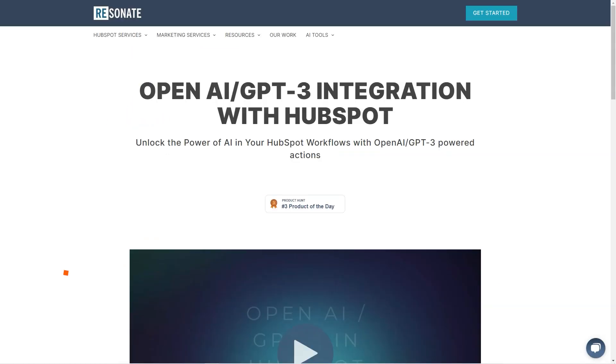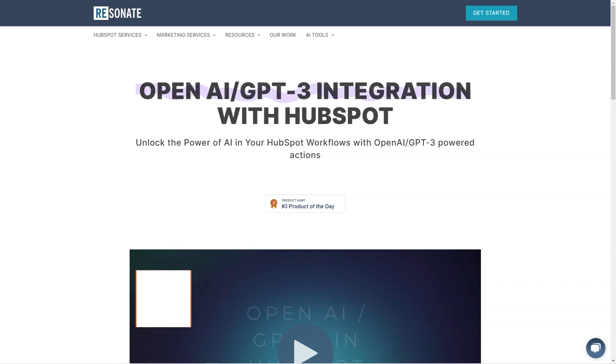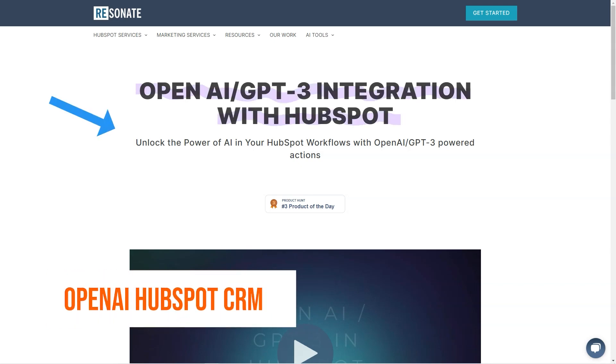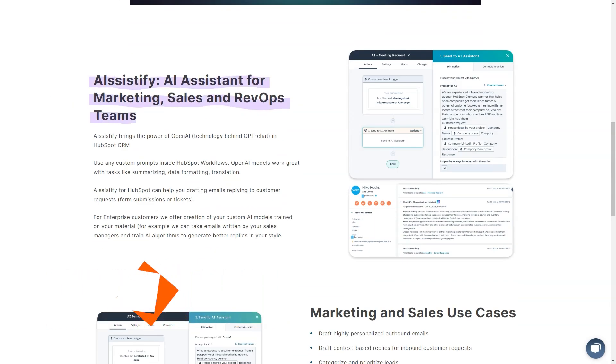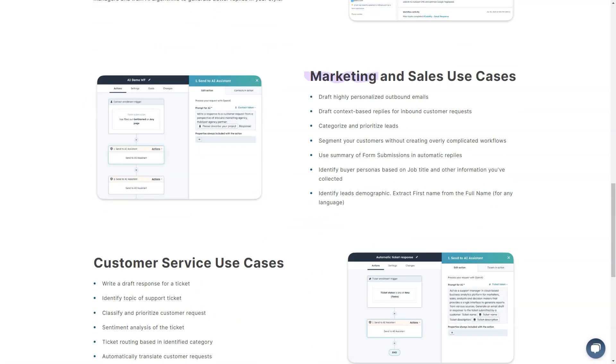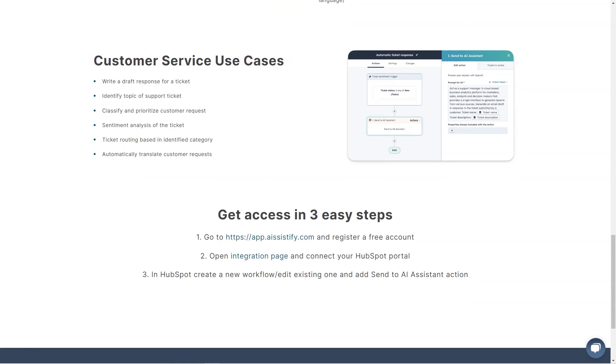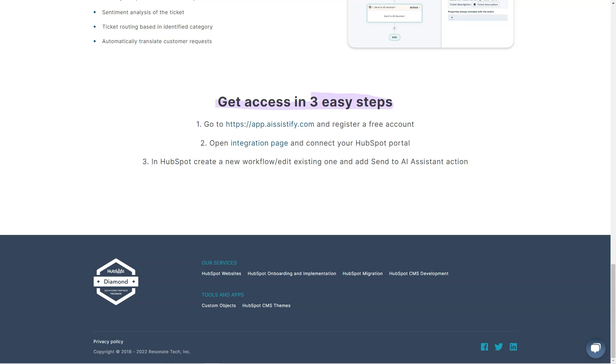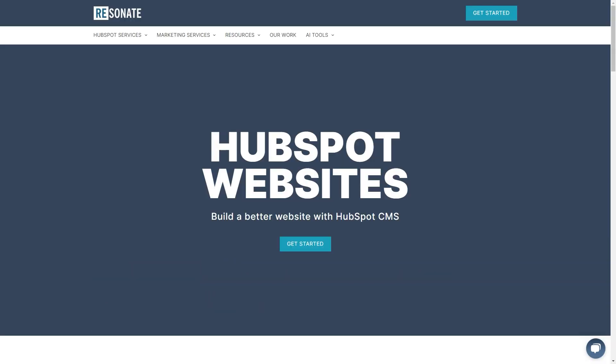Have you heard about AR64 and the integration of OpenAI GPT-3 with HubSpot CRM? It's a game-changer, my friend.